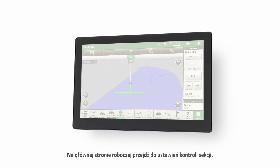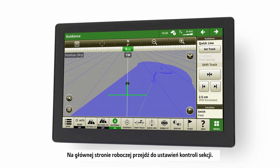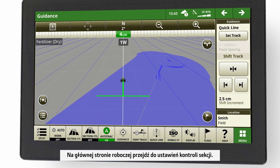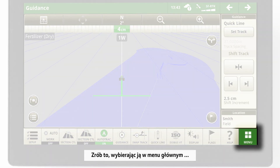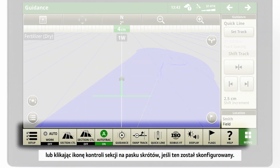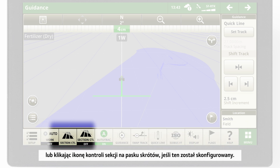From your main run page, go to the Section Control settings — either by selecting it in the main menu, or, if you have configured your shortcut bar, by clicking on the Section Control icon in the shortcut bar.